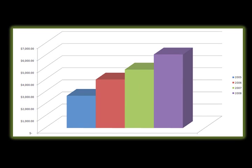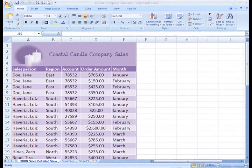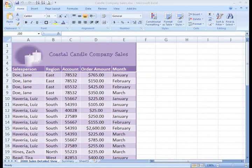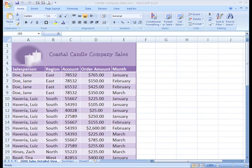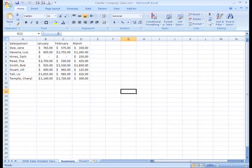Every chart starts with data, so let's take a look at a spreadsheet for a small business called Coastal Candle Company. We can see from the spreadsheet that we have salespeople and some assorted data. To show you how to create a chart, let's use the information on the Summary sheet, so we'll just click it to select it.